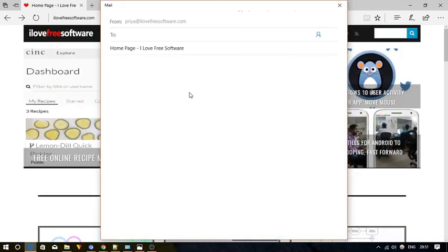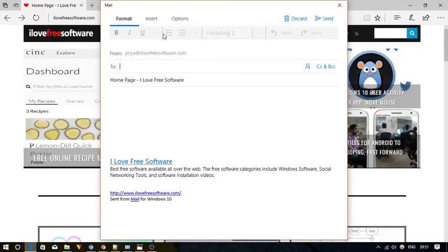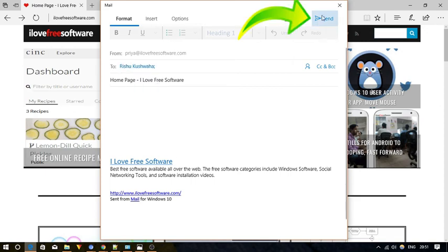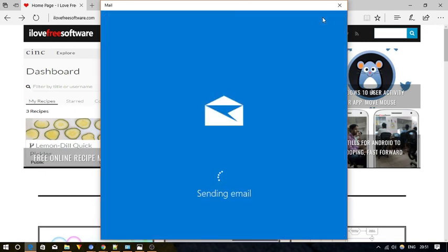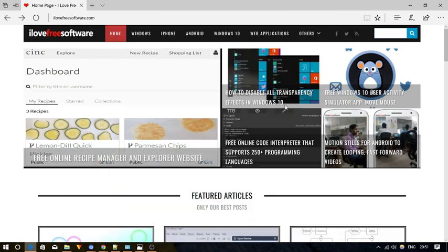And now enter the required details with whom you want to share the web page and click on the send button. That's it. So friends, this is how you can share a web page in Microsoft Edge.